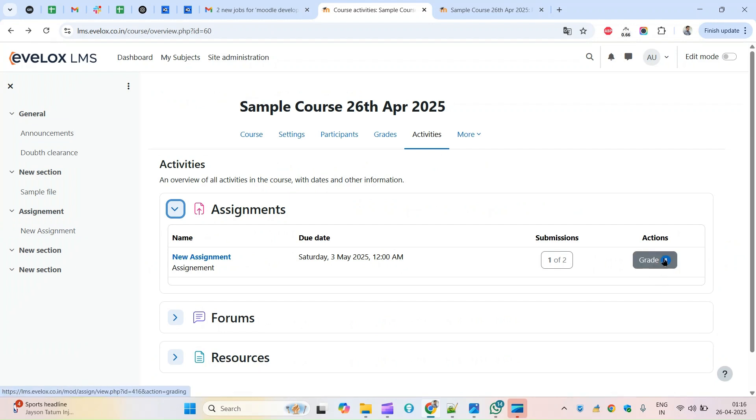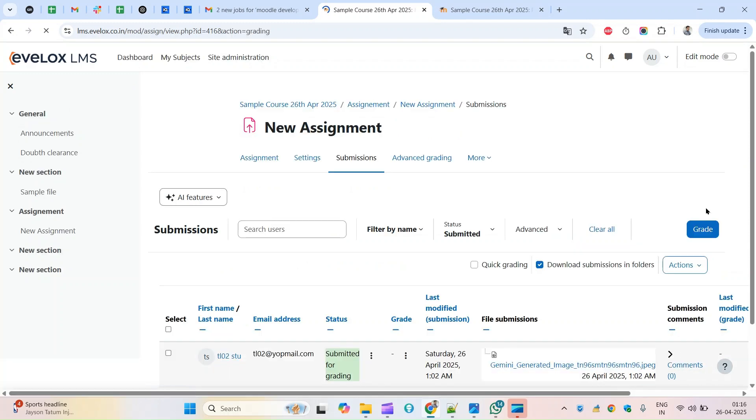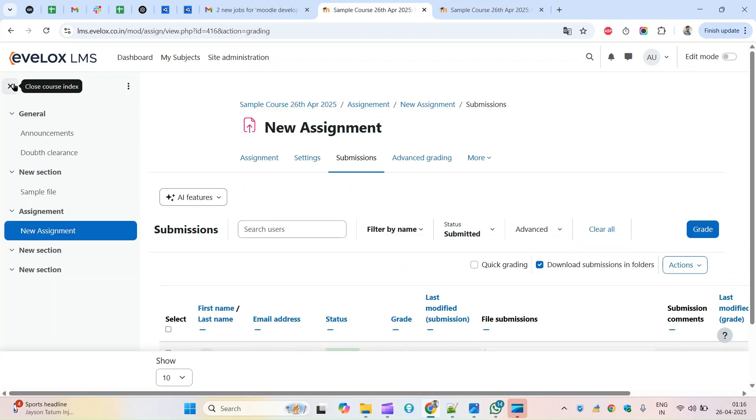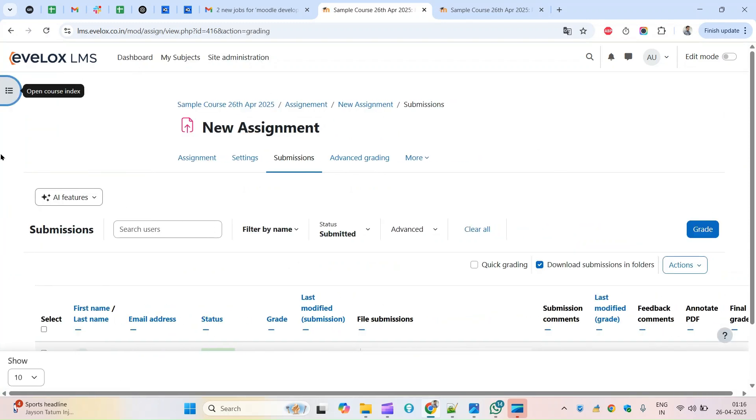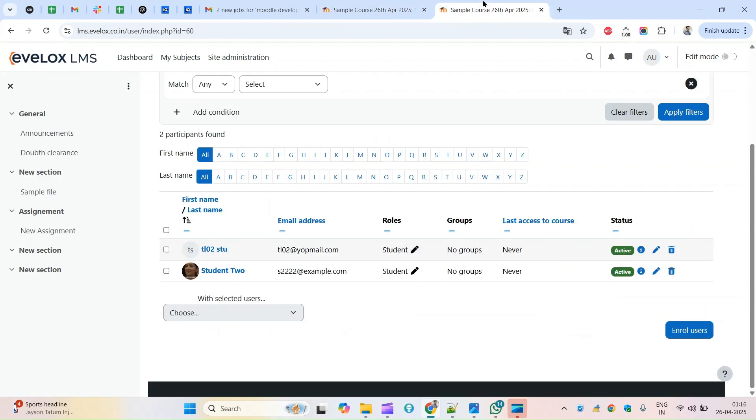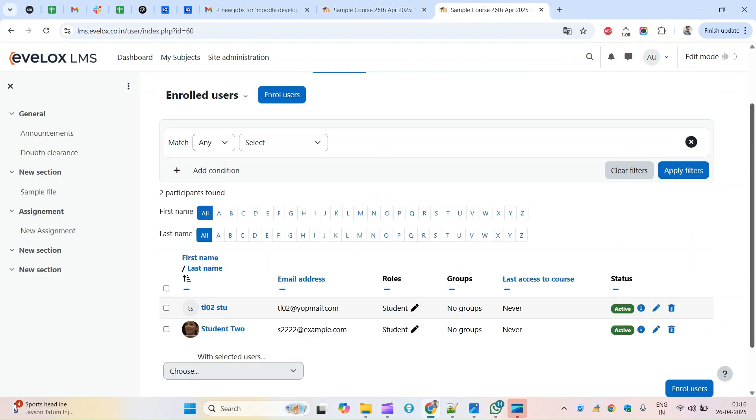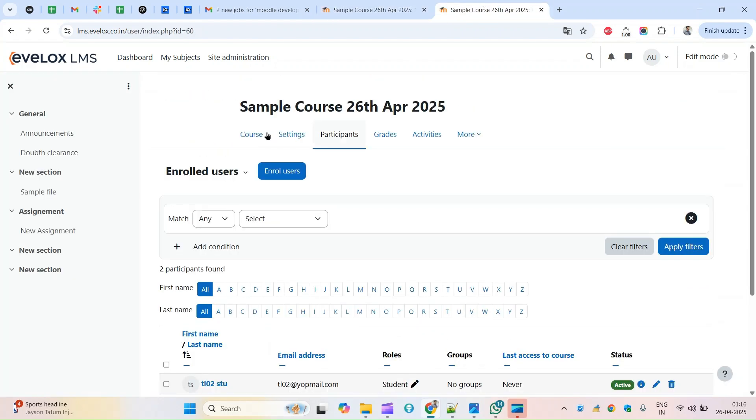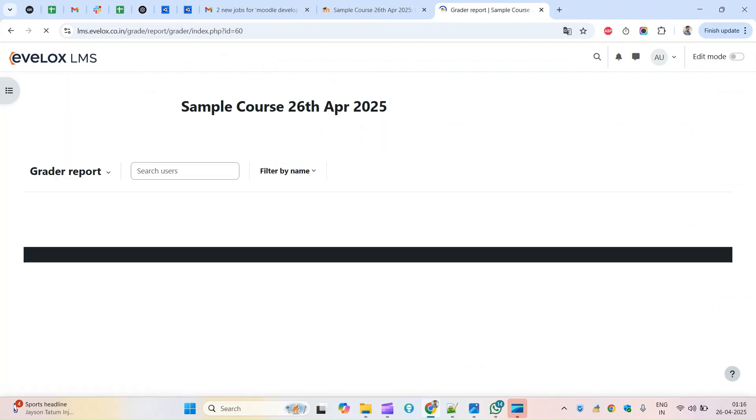If you click here it will send you the same page. Earlier it was coming here from the grades, so under grades we'll have to come here.